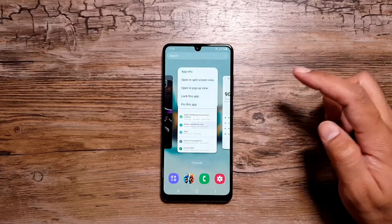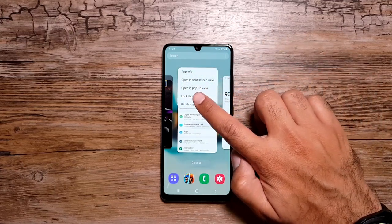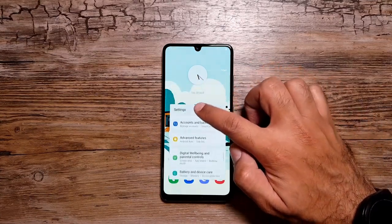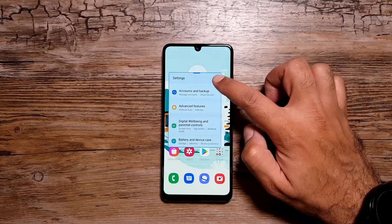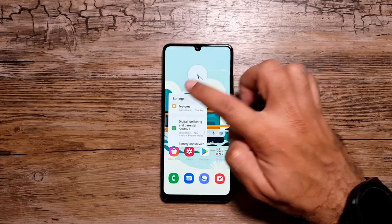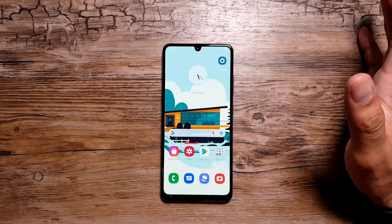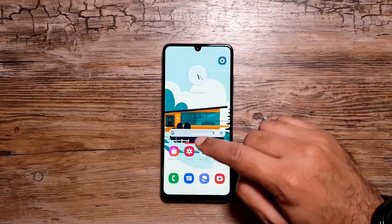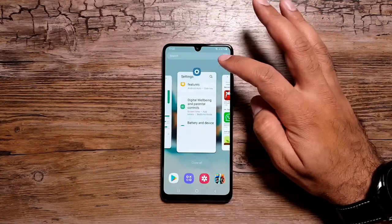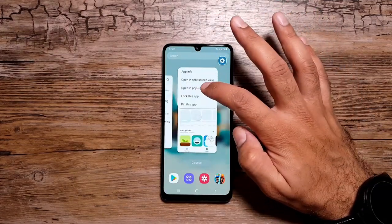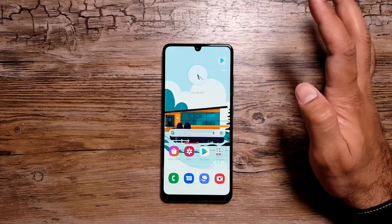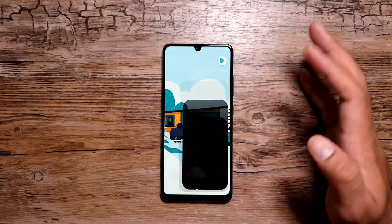Next I want to talk about the Pop-up View feature. If you are using any app — let's say Settings — tap on this and get the option Open in Pop-up View. Tap on it and the app opens in a floating window that you can resize and minimize. Similarly, you can do the same with Play Store — tap here, Open in Pop-up View, and minimize it.